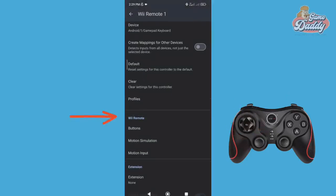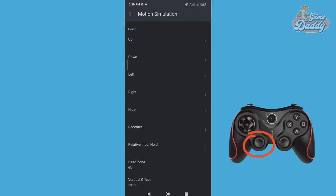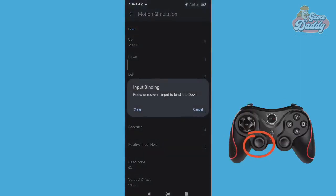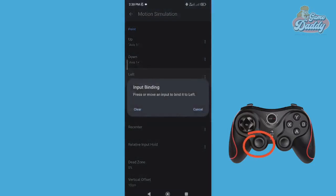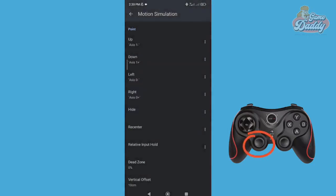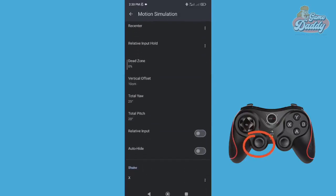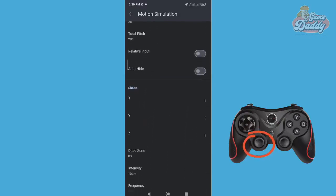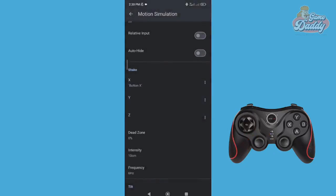After that, still in the Wii Remote section, let's move on to Motion Simulation. Use your left analog stick in mapping the Point Motion Simulation. Since Shake Motion Simulation is required in this game, let's set the X button for Shake.